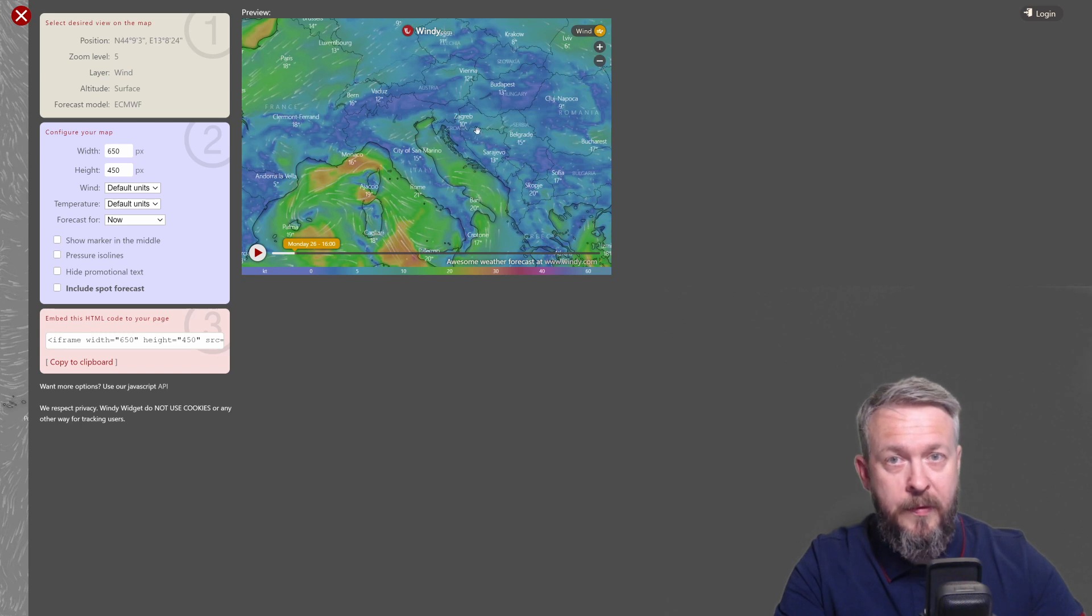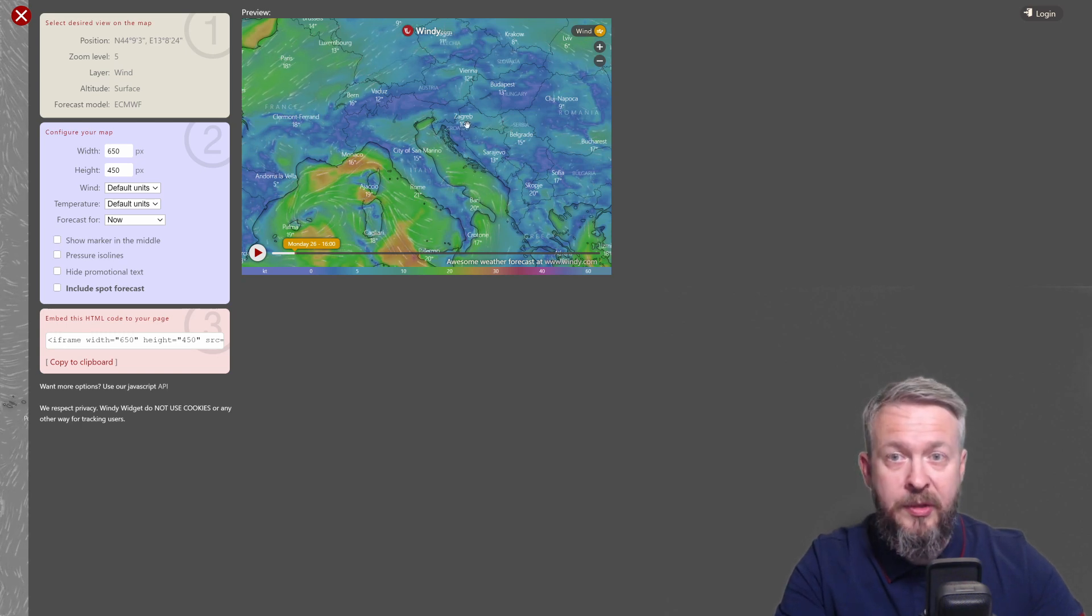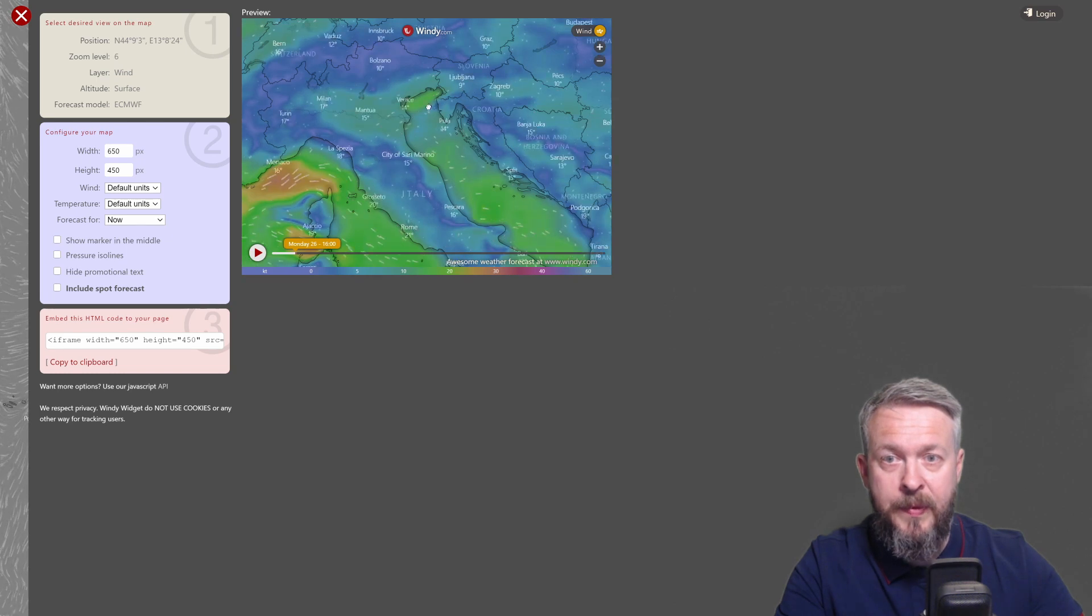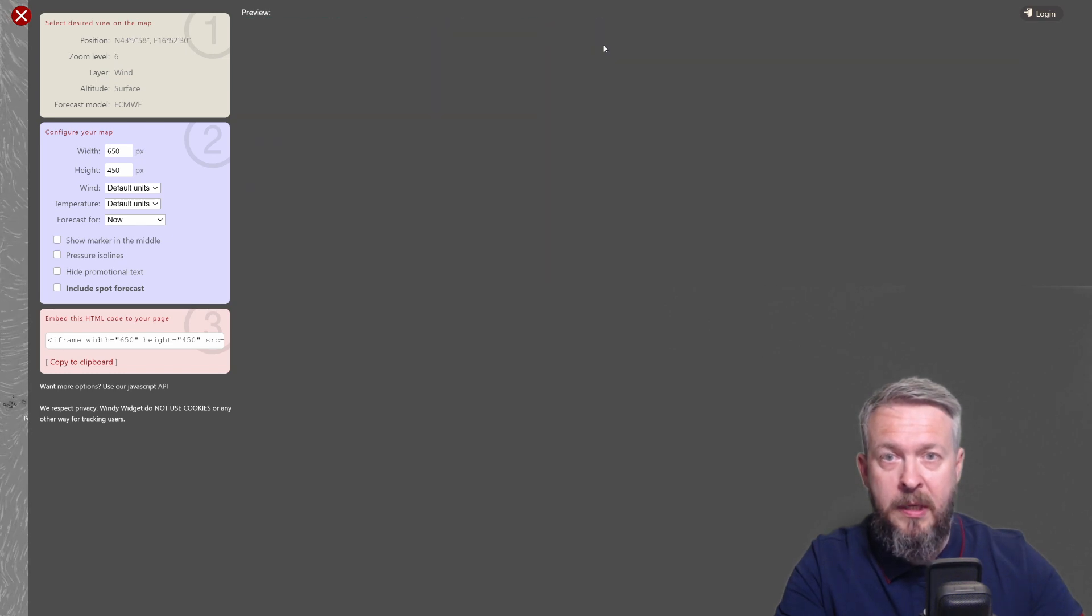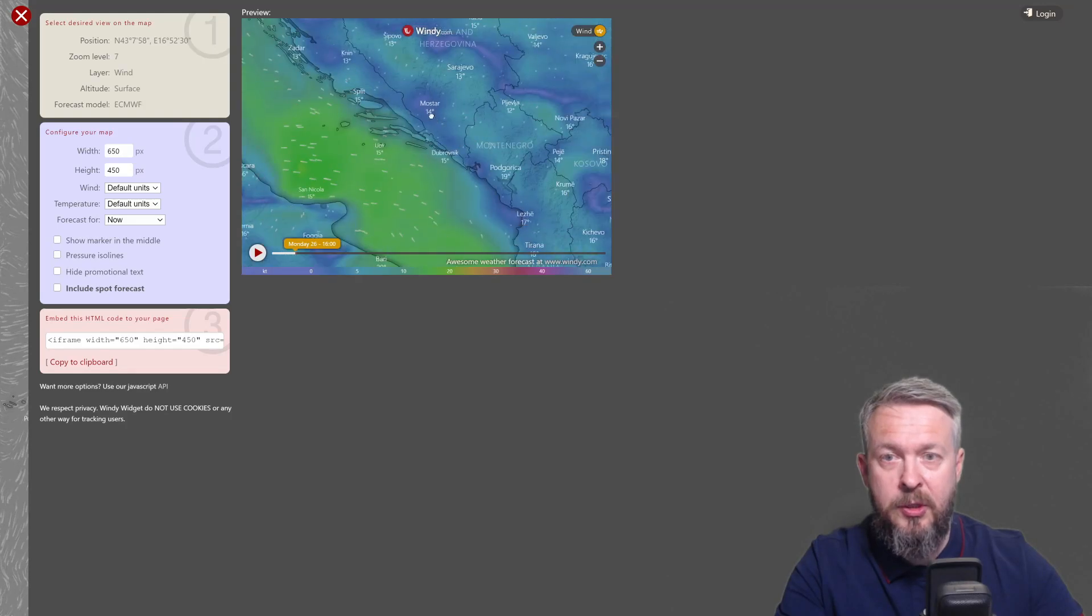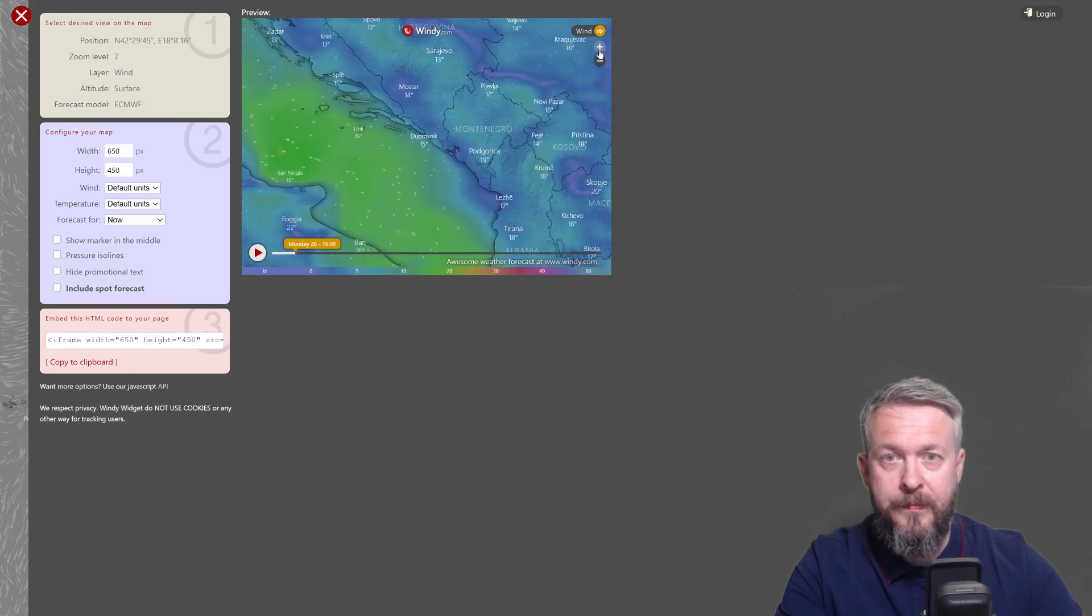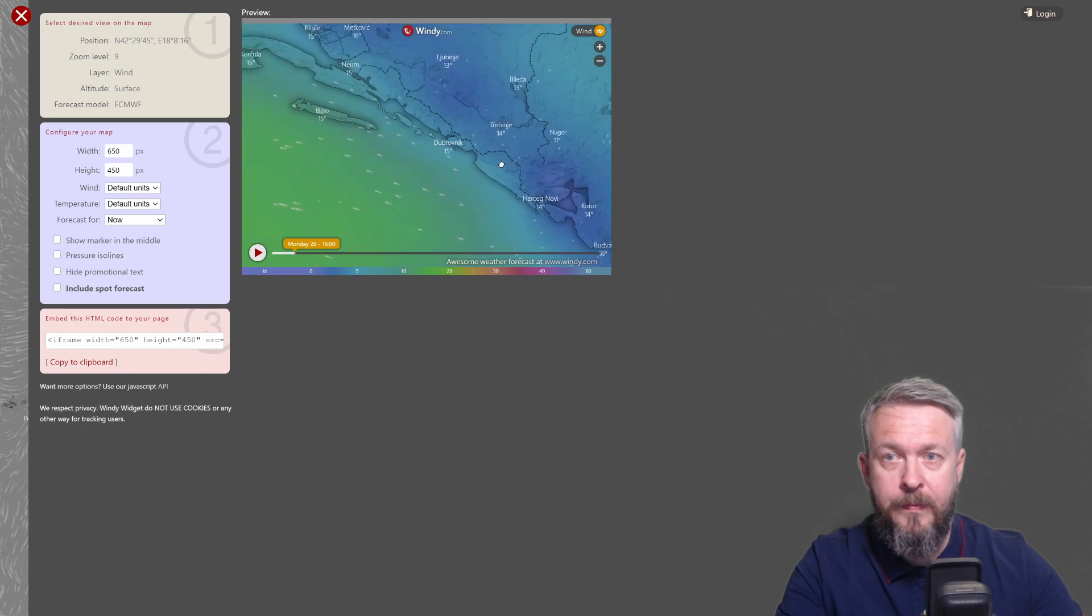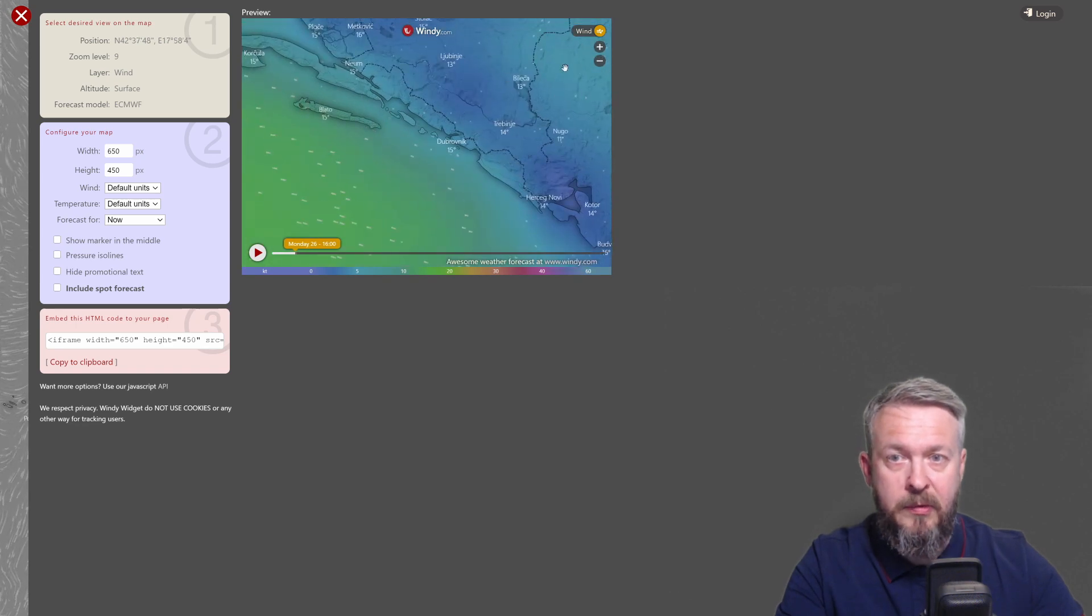So first of all, zoom in to whatever region you are interested. Use plus sign. I will be pulling the information for Dubrovnik. This is close enough.